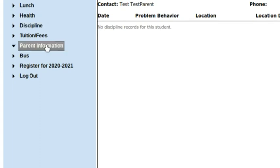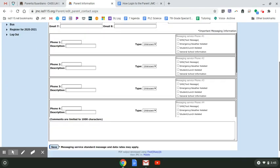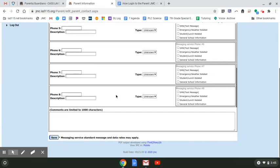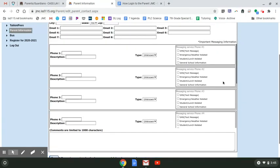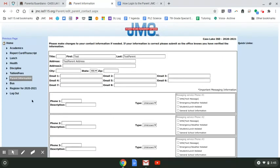This is also where any parent information and contact information would go. If you ever need to update an address, or update your email or cell phone, this is a really easy way to do it without having to call the school — you fill it out and press Save. So that's a quick rundown of how to log in to the student record management software called JMC. If you have any questions, please let me know. Thank you.